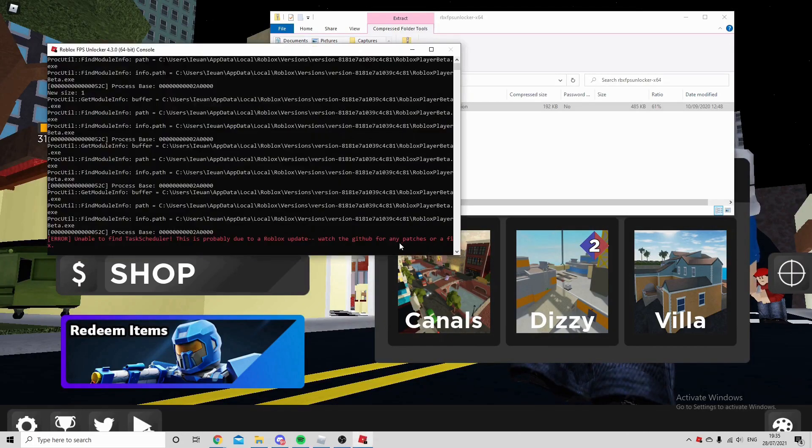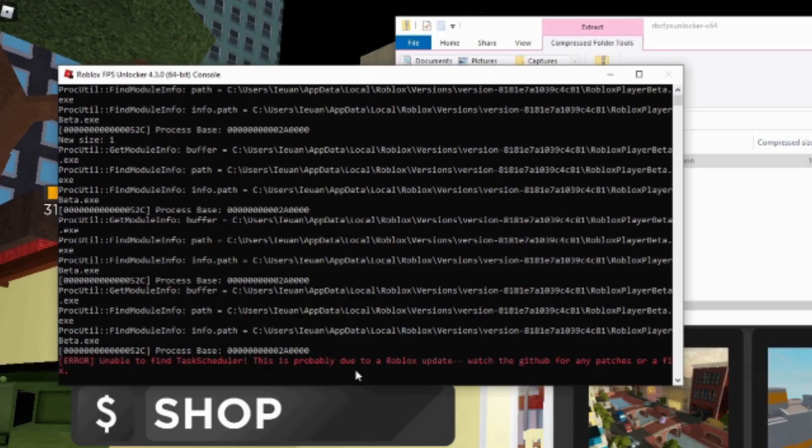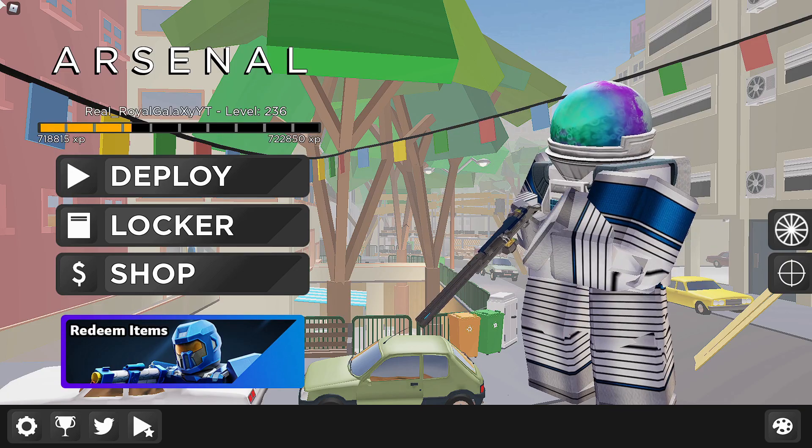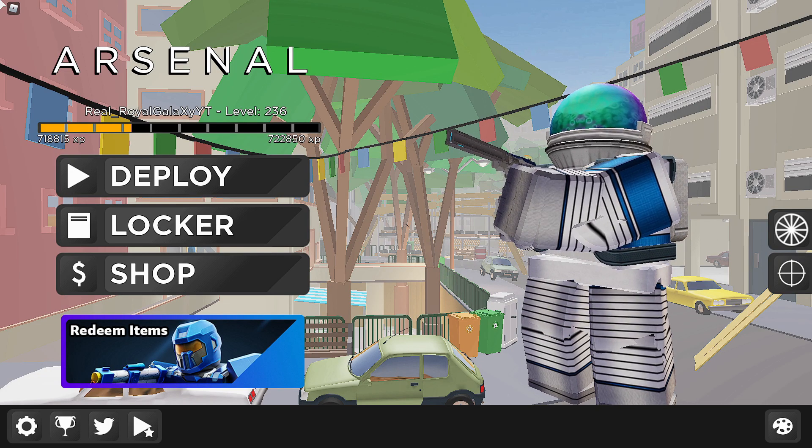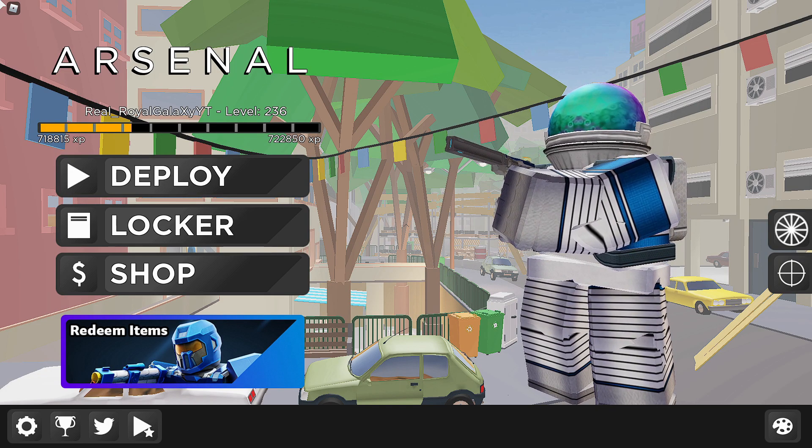People have been experiencing issues with their Roblox FPS unlocker. I have been having similar issues and have found a solution to these problems. In today's video, I will be showing you guys how to download the brand new FPS unlocker.